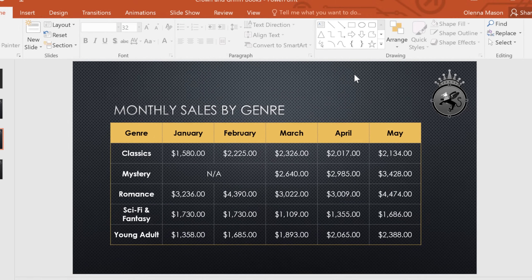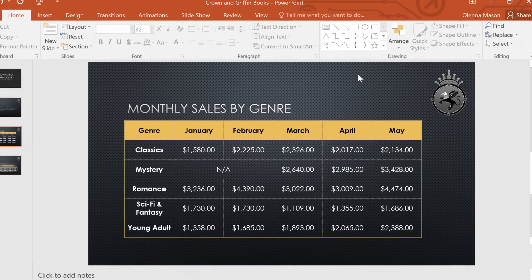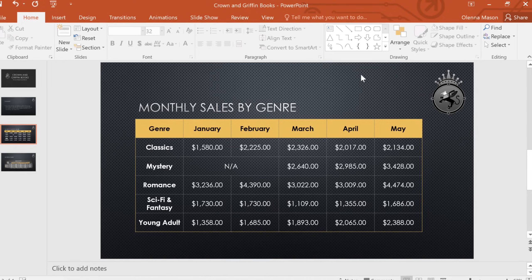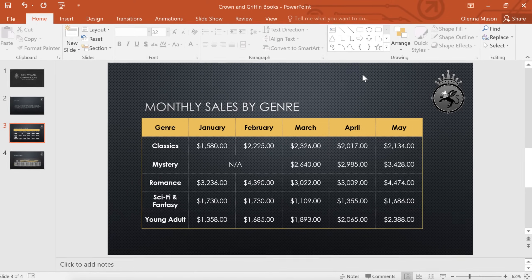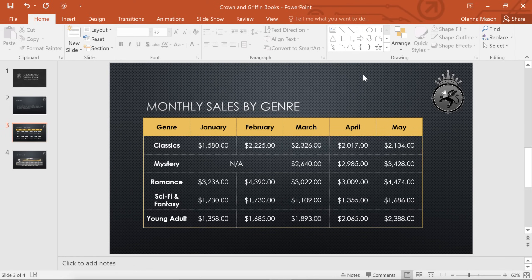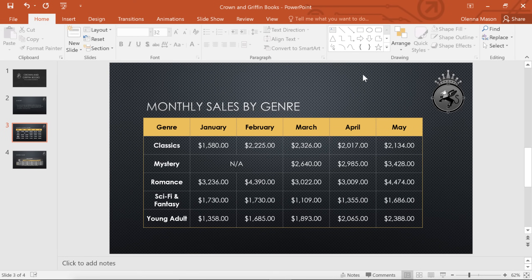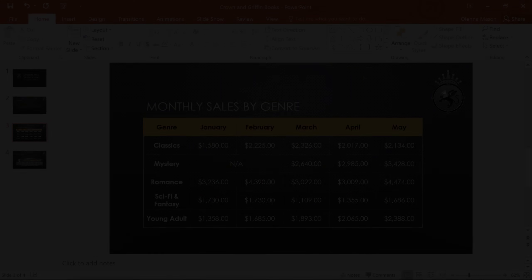As you can see, there are lots of ways to use and customize tables in PowerPoint. They can make your data easier to understand, and also add a little extra something to your presentation.